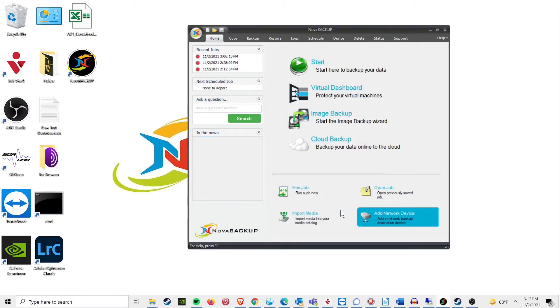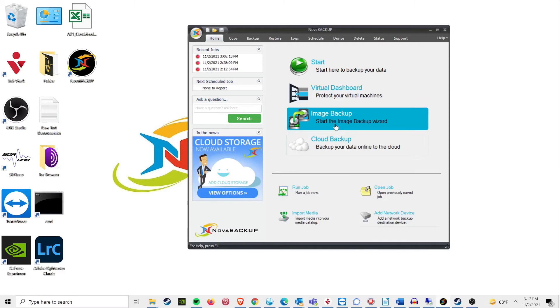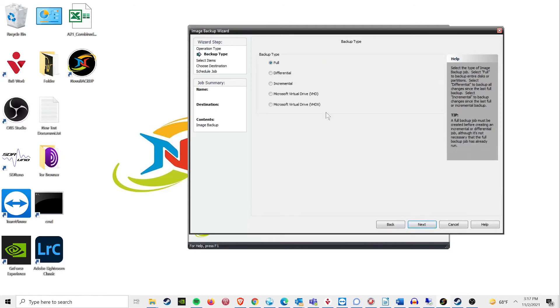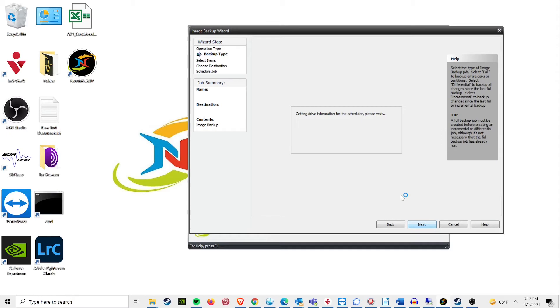Now that the mapping is taken care of, it is time to create the image backup from the home screen. Select the image backup schedule for the operation type and the backup type. In our case, I am going to be doing a full image.